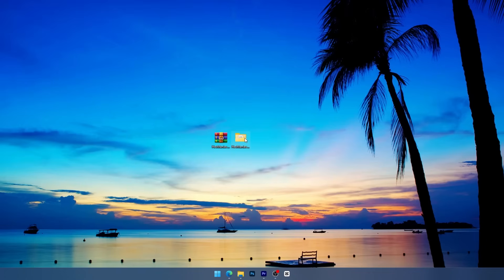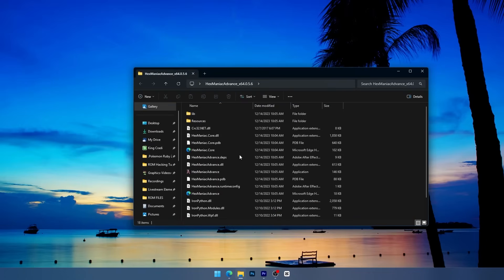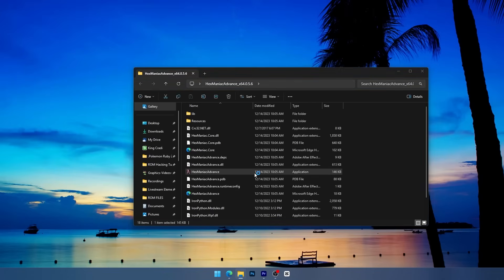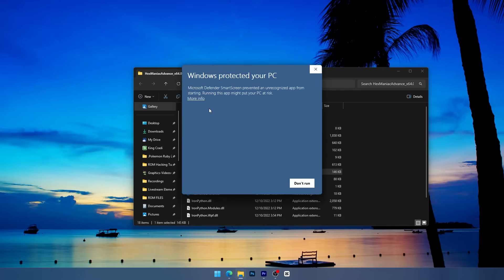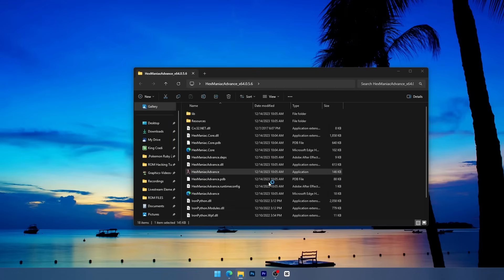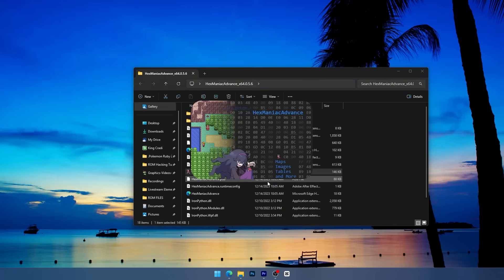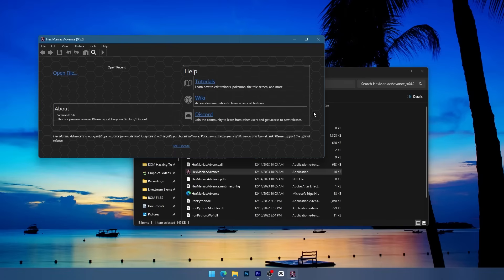Alright, now that we got our folder here we'll go ahead and open it up and all you got to do is run it straight from here. Now I got Windows Defender detecting that this is an unrecognized app, but don't worry, this program is totally safe to run so we can hit more info and hit run anyway. And it's working just fine.